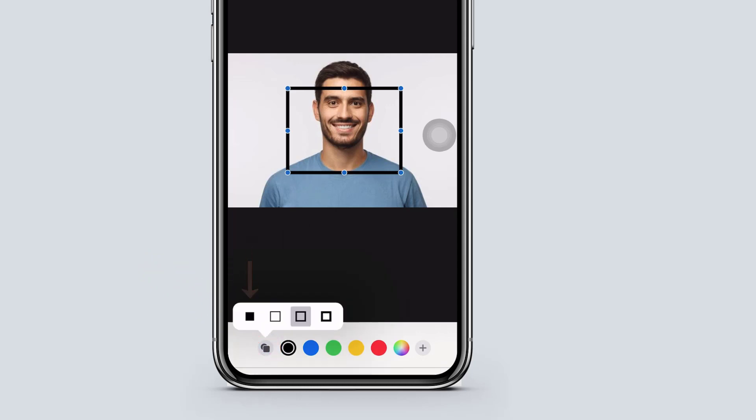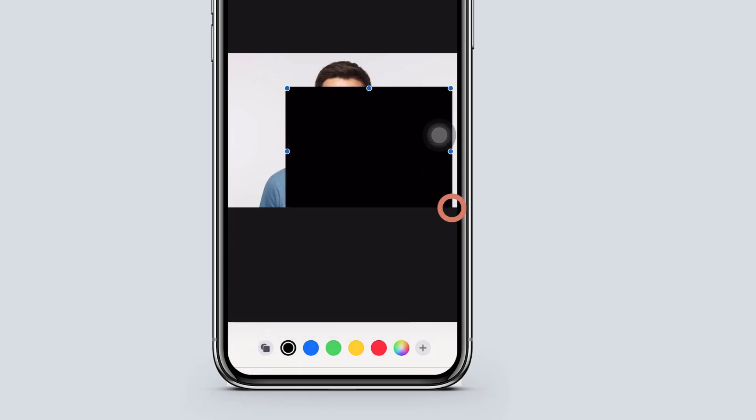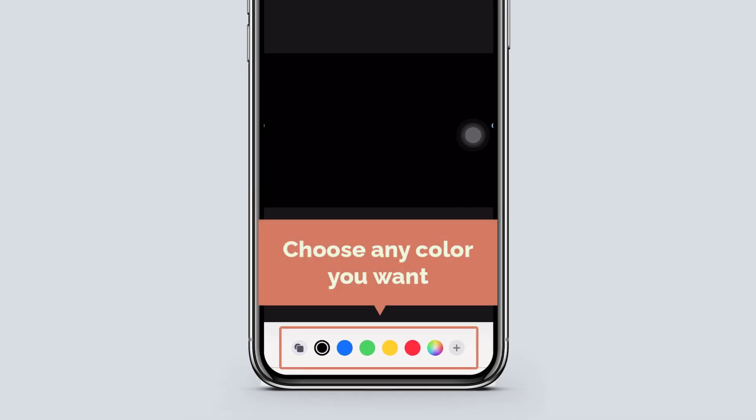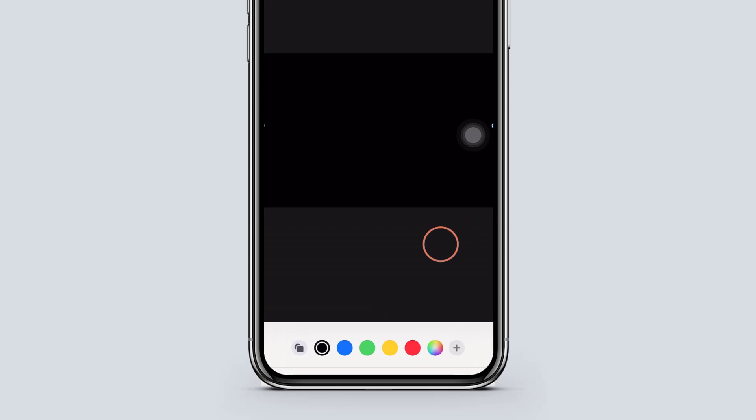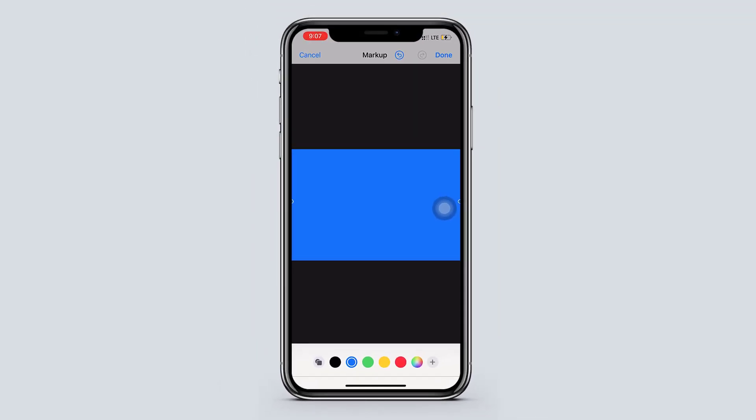Now just drag and cover your picture. And here you can choose any color you want. And tap done.